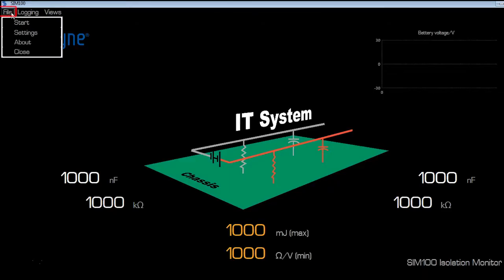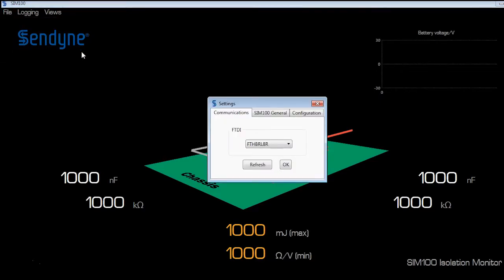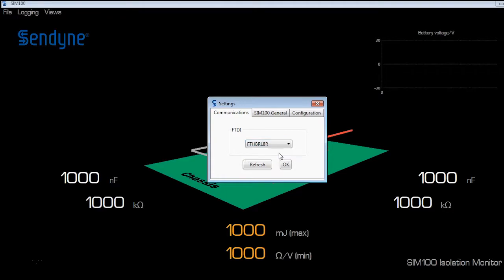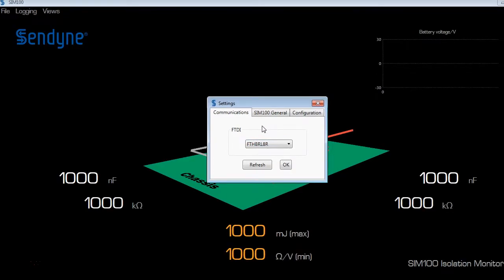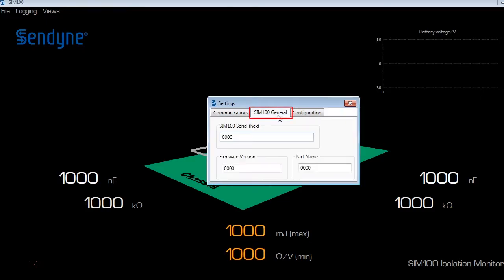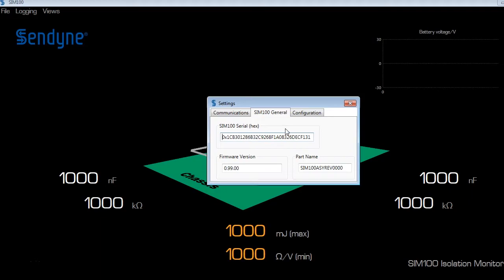Go to file, settings, make sure the correct FTDI device is selected. To verify that you were able to connect to the module correctly, you can go to the SIM100 general tab. In there, you should see the SIM100 serial number, the firmware version, and the port name.